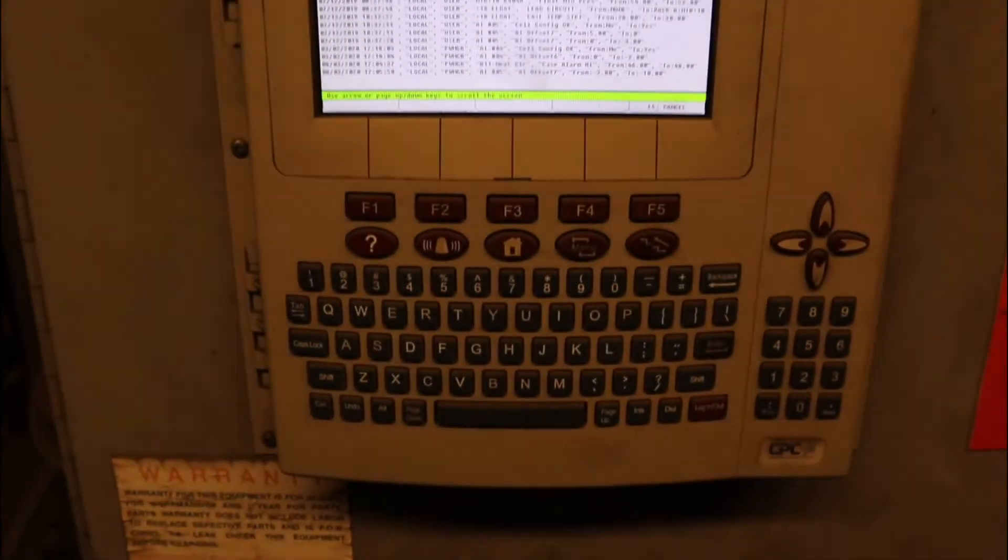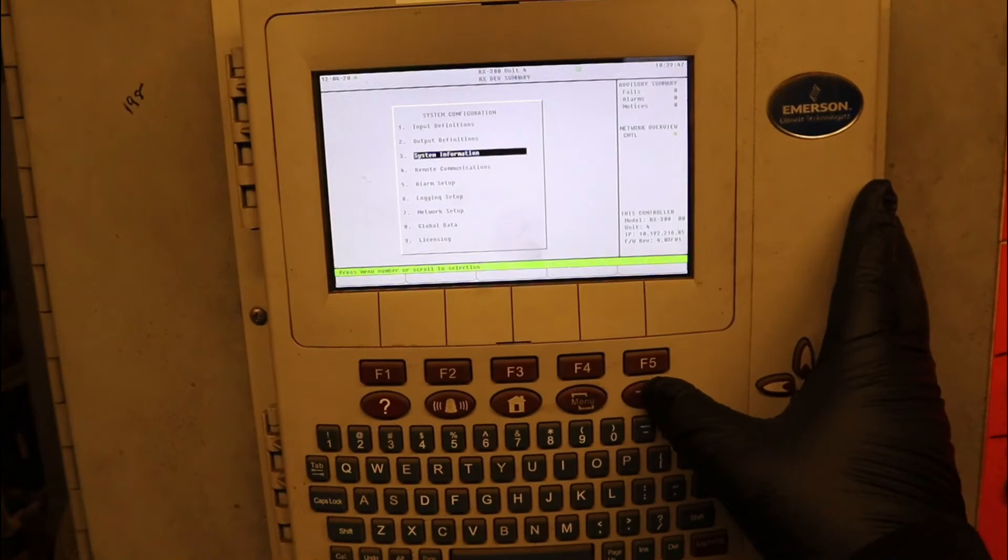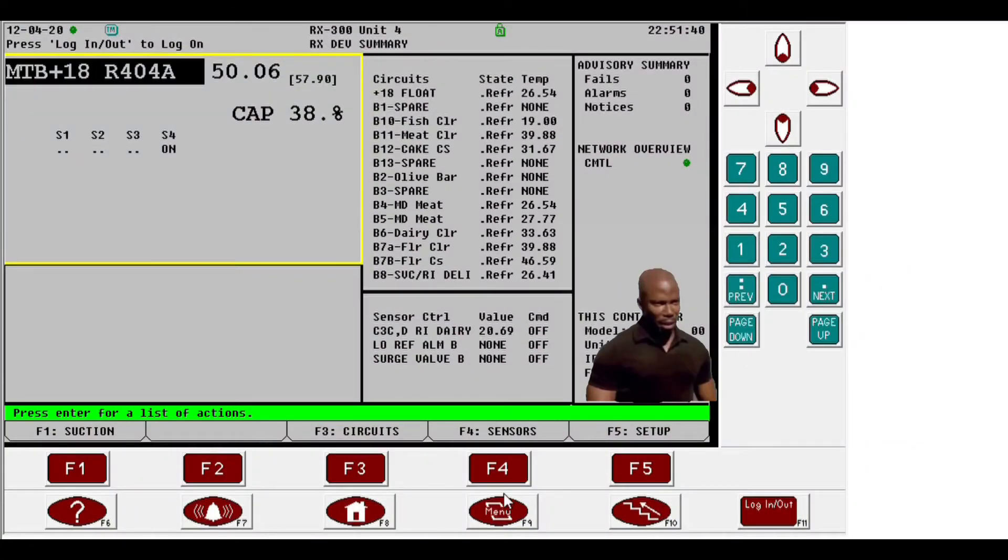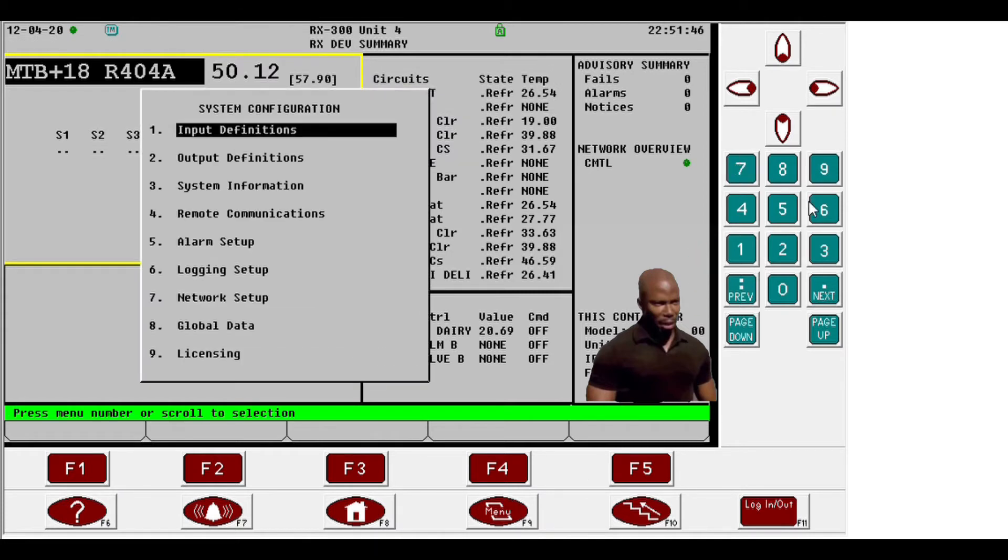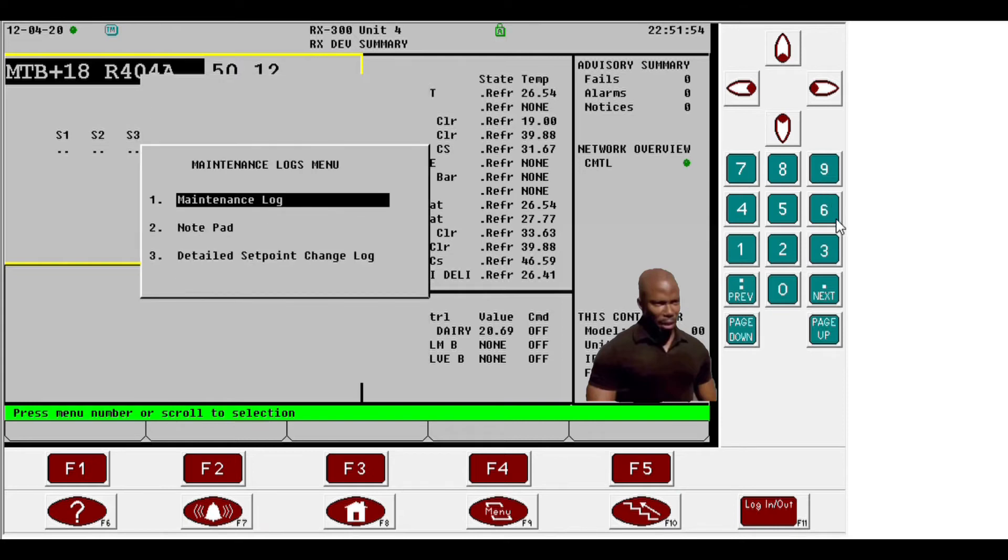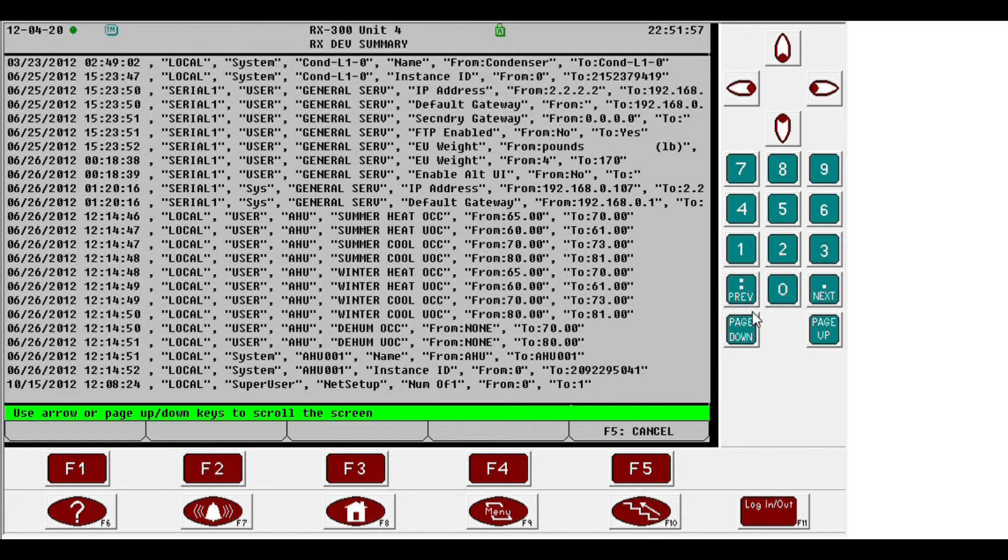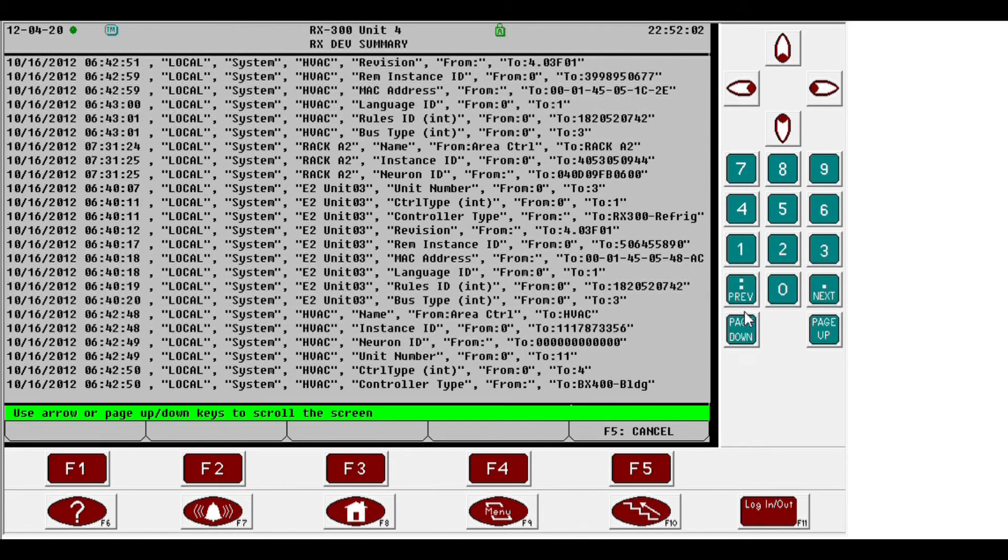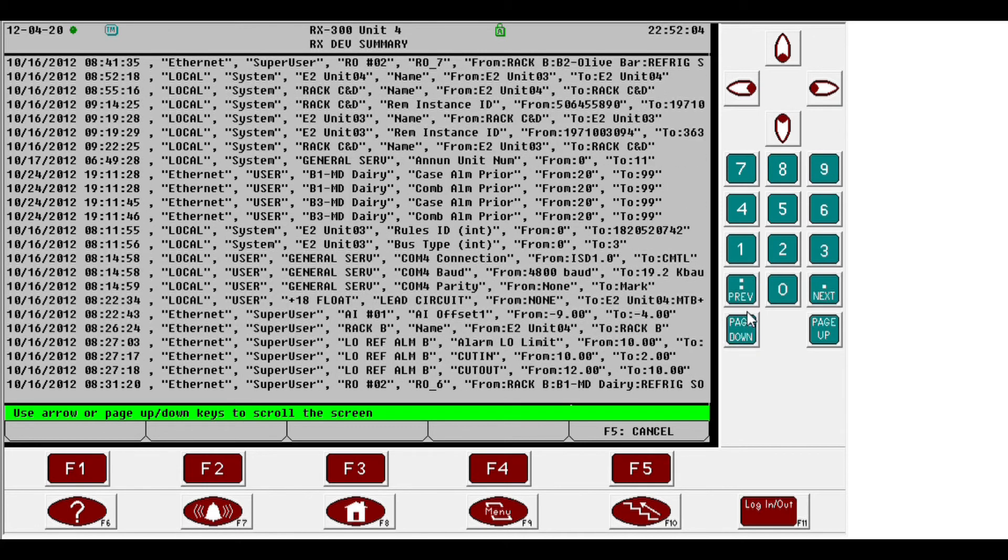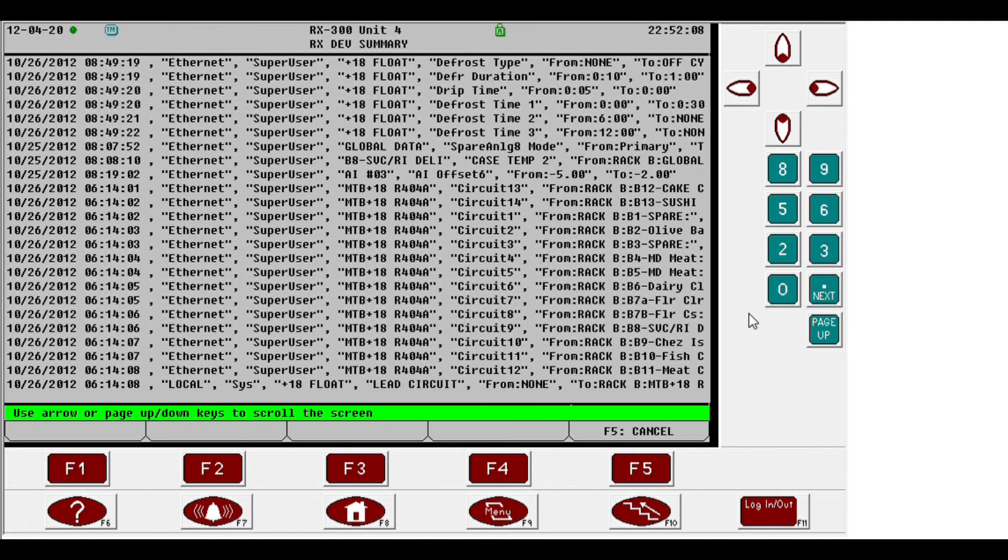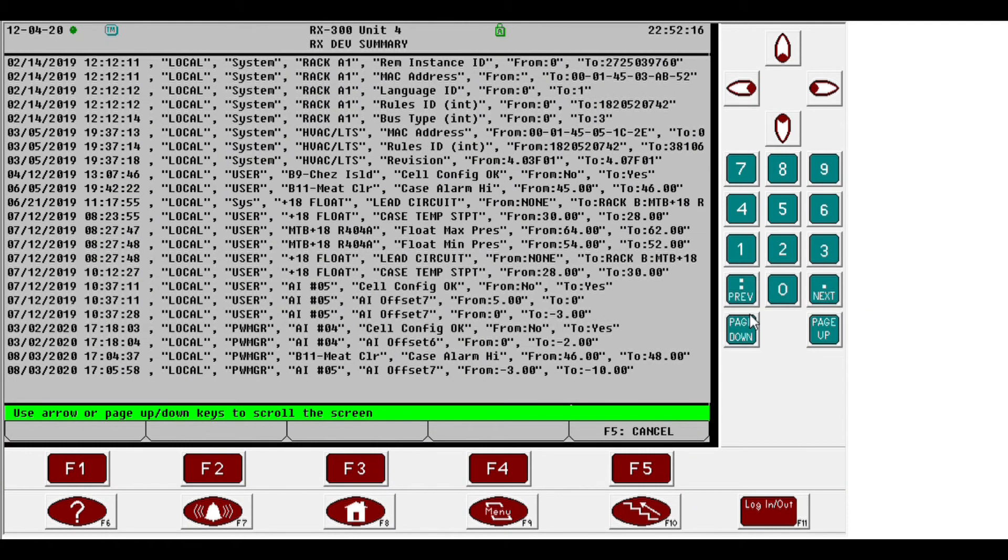So let's back it up and run it one more time with a better view for you guys. Hit menu, number seven, system configuration. Number three, system information. Number six, maintenance logs. Number three, detail. And just scroll down for that one date that you're looking for, the changes made. Just keep going, keep going, keep going. Twelve seconds later, and keep going until you get to the very bottom.